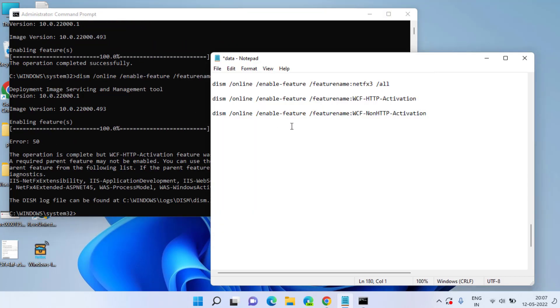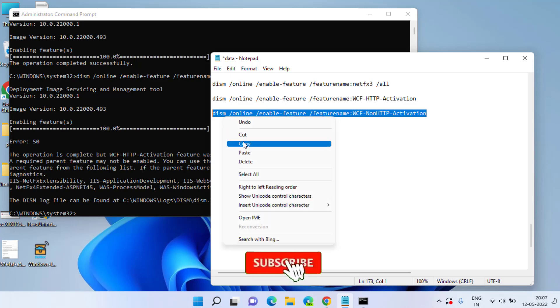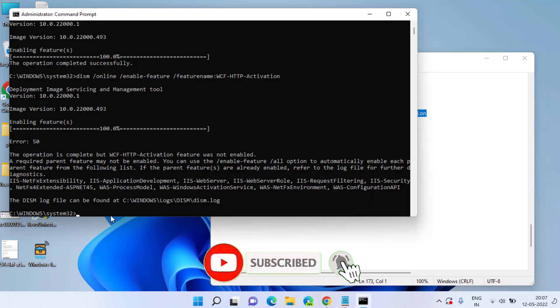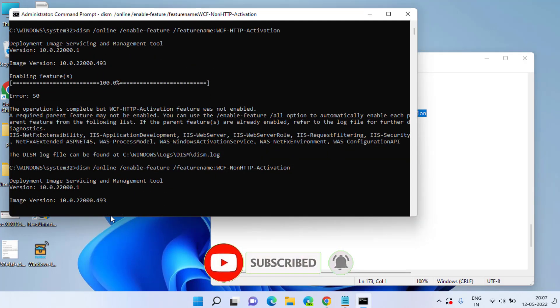Now let's proceed with the third command. Copy and paste over here and then hit the enter key again.